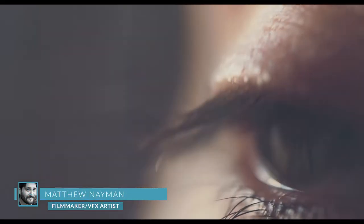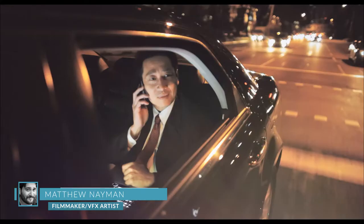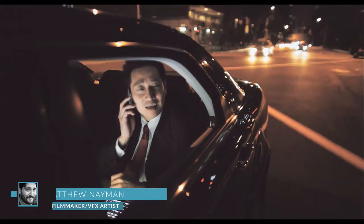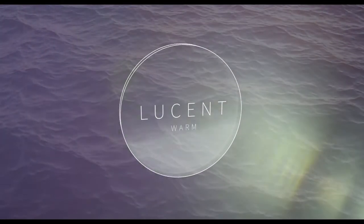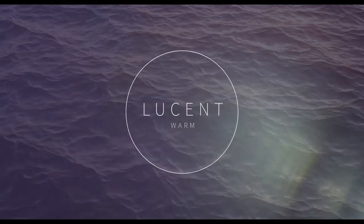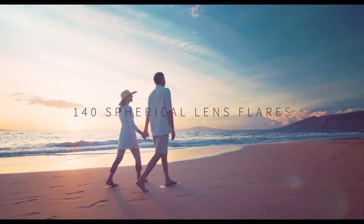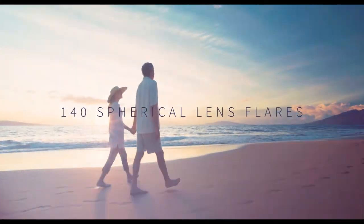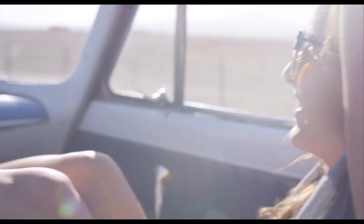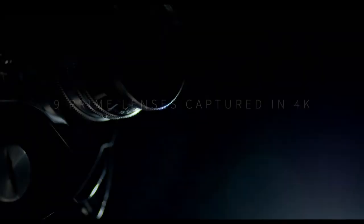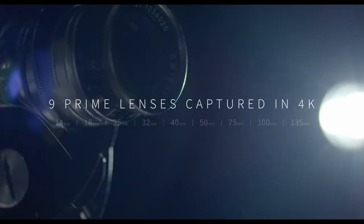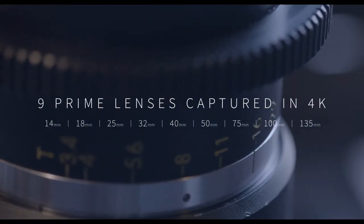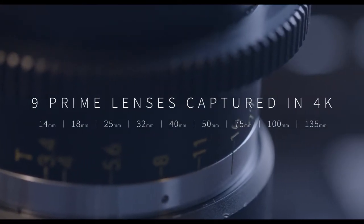Hey everybody, this is Matthew Naiman from Shutterstock.com. Today we're looking at the Lucent Collection from Rocketstock. Lucent is a collection of high-quality lens flare elements optically captured in 4K using over 40 different lenses and focal lengths. The Lucent Collection will help add warmth and light to any project and is designed to be compatible with every major nonlinear editing system out there.